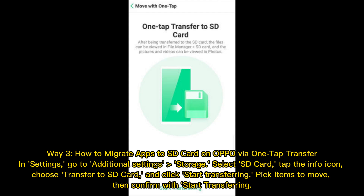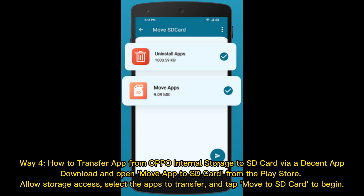Way 3: How to migrate apps to SD card on OPPO by a one-tap transfer. In Settings, go to Additional Settings, then Storage. Select SD card, tap the info icon, choose Transfer to SD Card, and click Start Transferring. Pick the items to move, then confirm with Start Transferring.